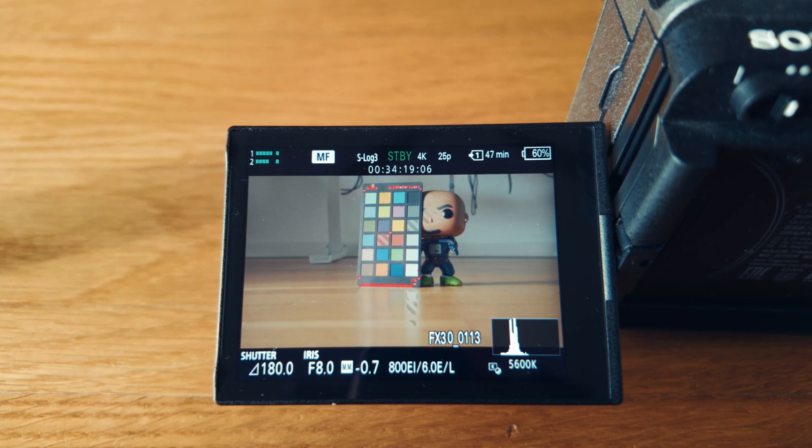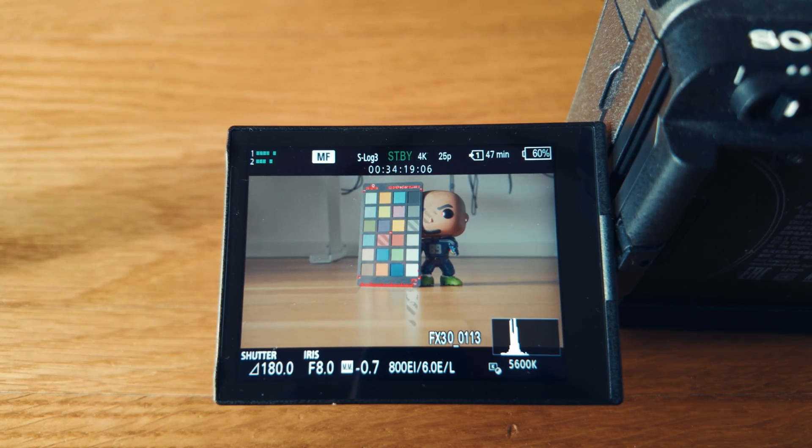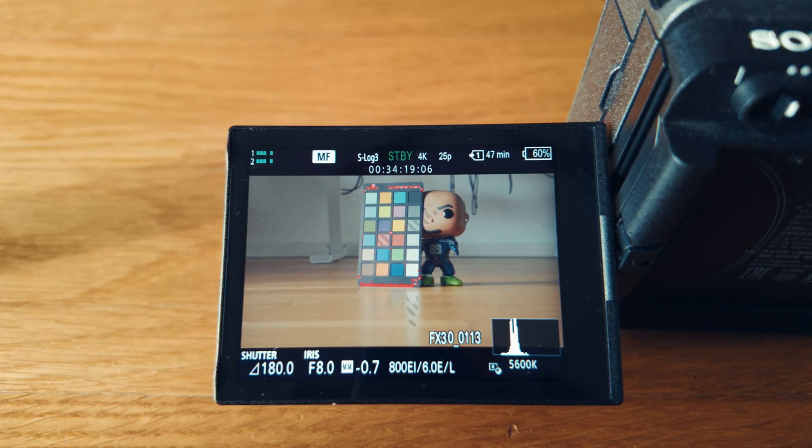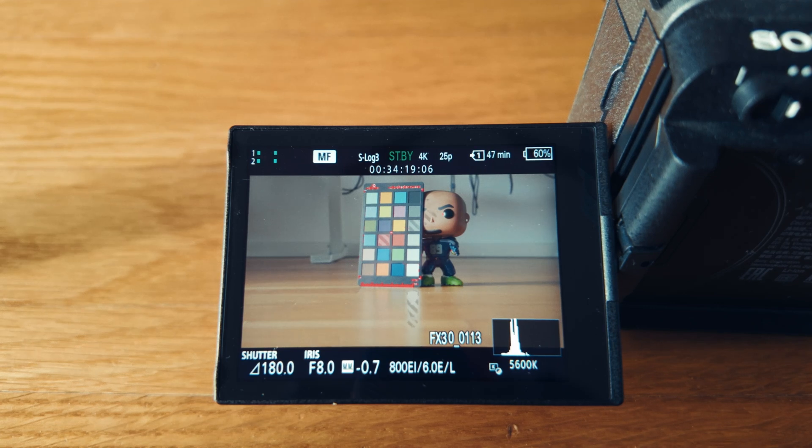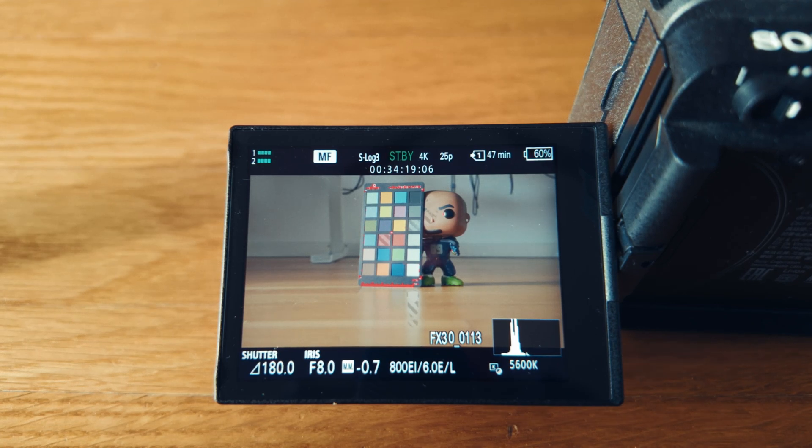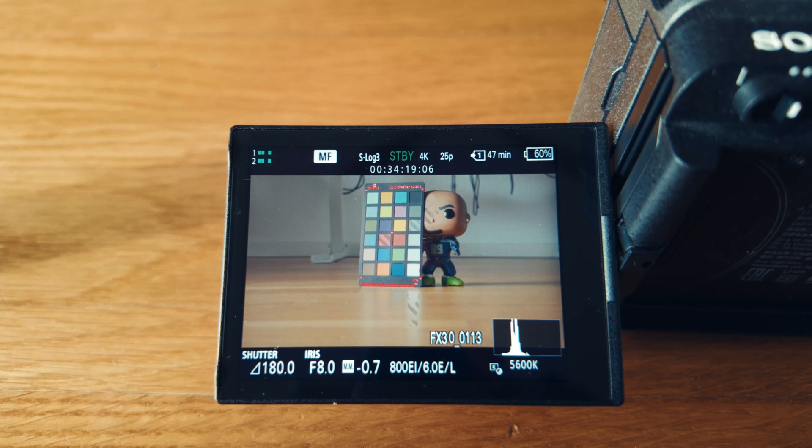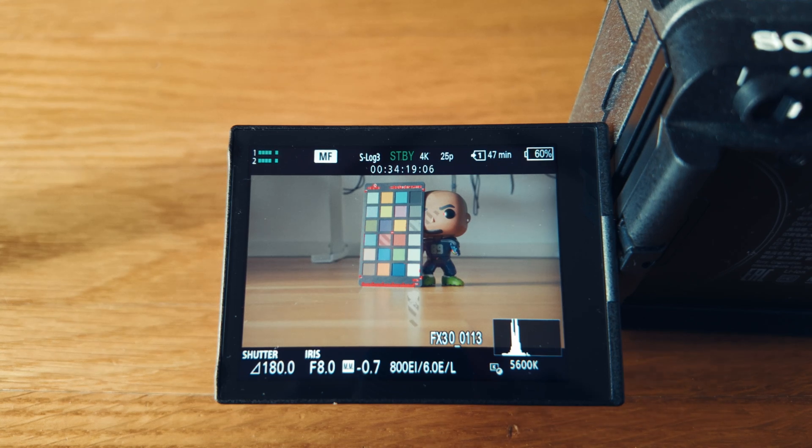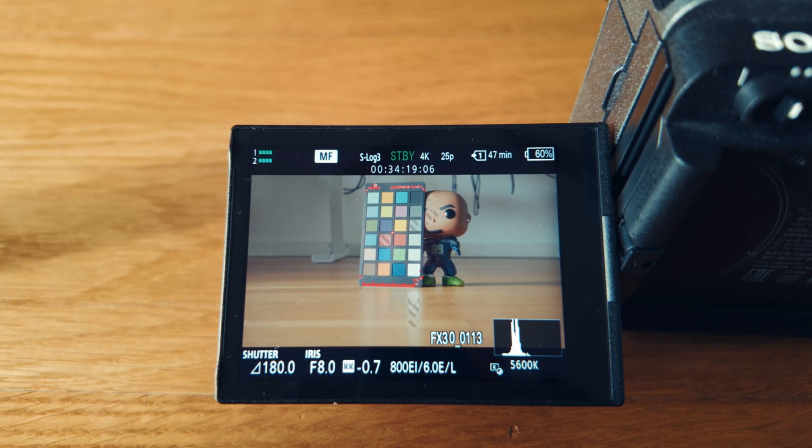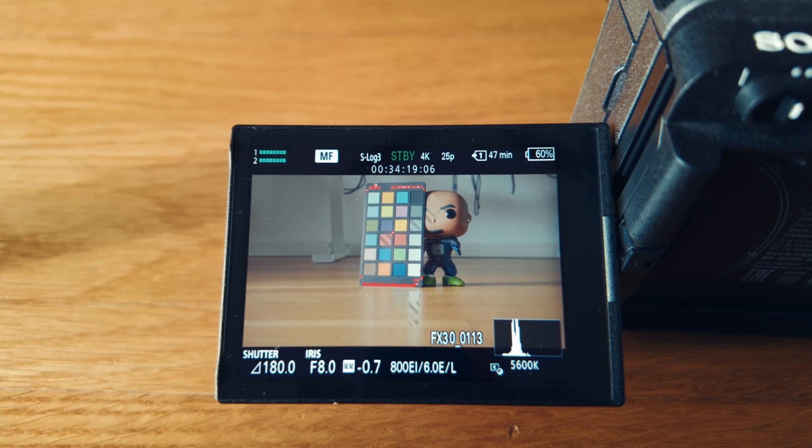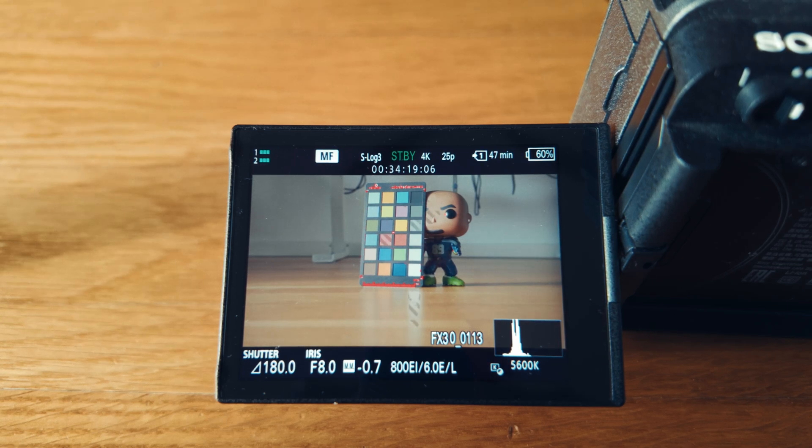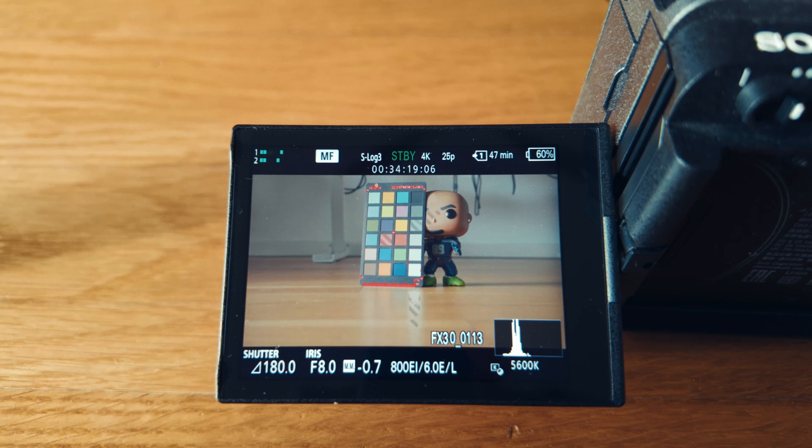Especially when they set up their zebras to specific values like 41 on S-log3, which represents middle gray. They set up everything in their frame, lighting, and just start recording, then come home with either under or overexposed footage.